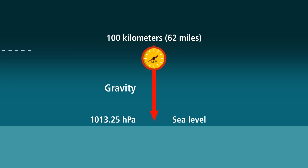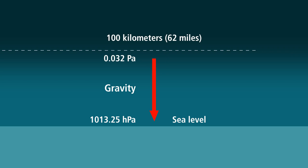At about 100 kilometers we draw the imaginary line we call the Karman line. This is the edge of space, but as you can see from the pressure of 0.032 Pascal, there are still atmospheric gas outside this line.